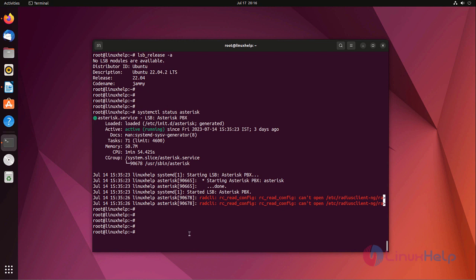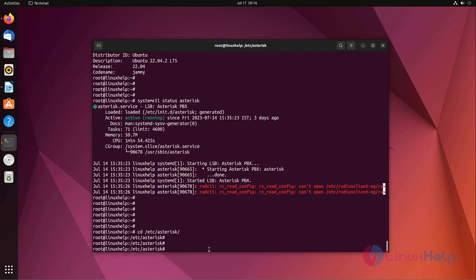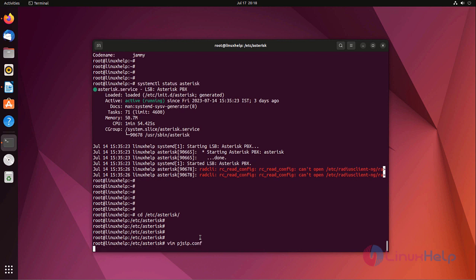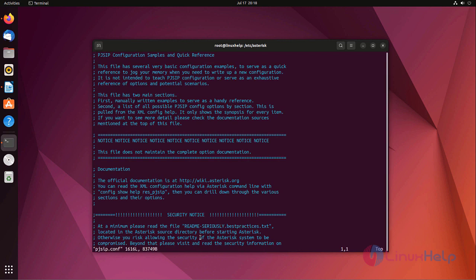Now I am going to create an endpoint and a dial plan. For that I am going to the directory /etc/asterisk. First I am going to create an endpoint. For that I am going to edit the pjsip.conf file. Go to the end of the file.